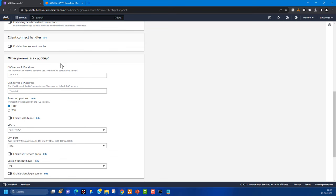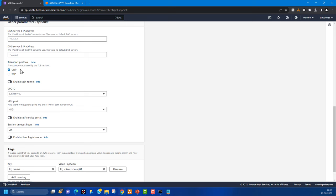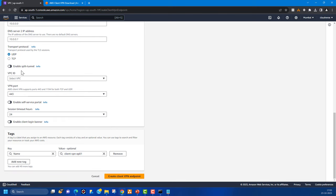One very important setting is enabling split tunnel. If you do not enable split tunnel, all traffic from your clients — including regular internet browsing — will go through the VPN endpoint. Enabling split tunnel means only traffic destined for AWS (based on the route table) will traverse the VPN endpoint, while other traffic goes directly to the internet. This is important for cost optimization since the VPN endpoint has a cost factor based on traffic volume.